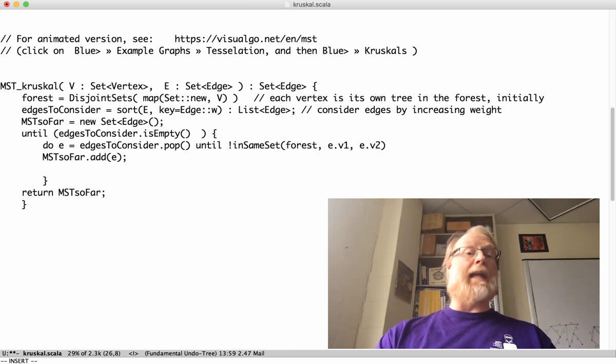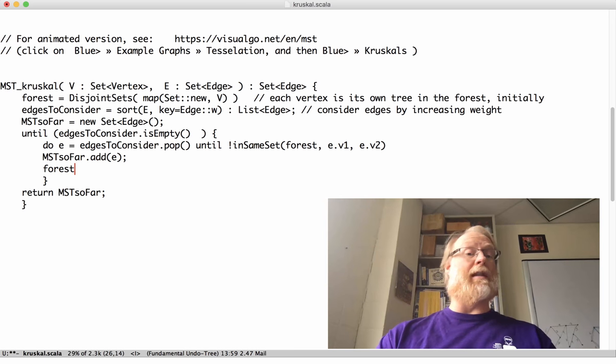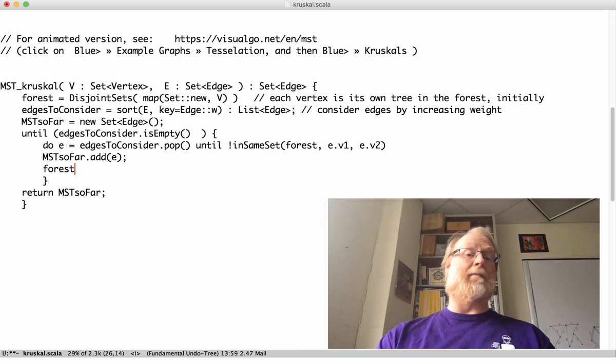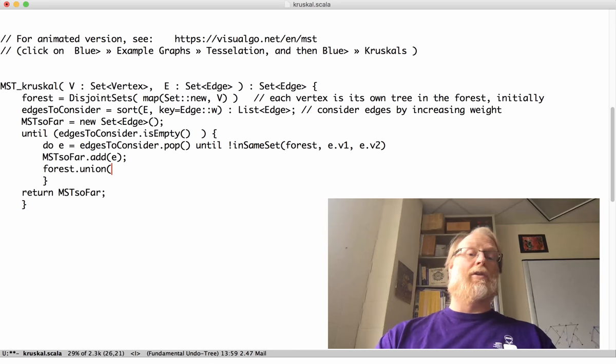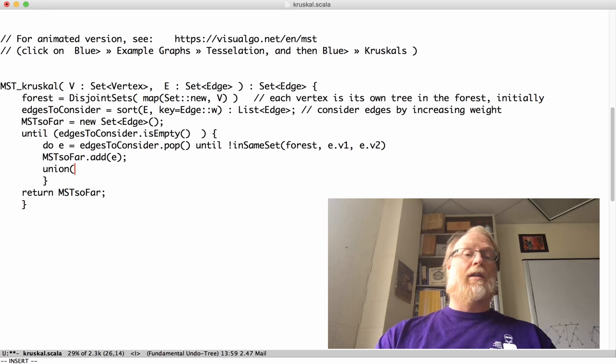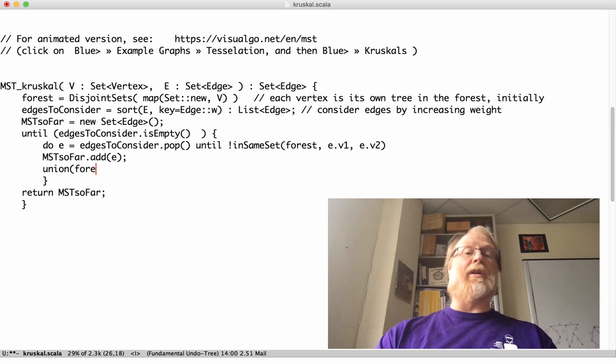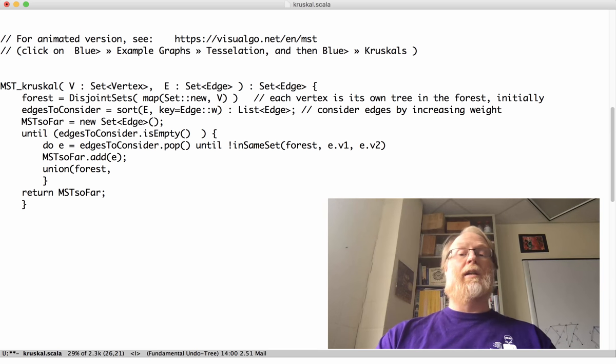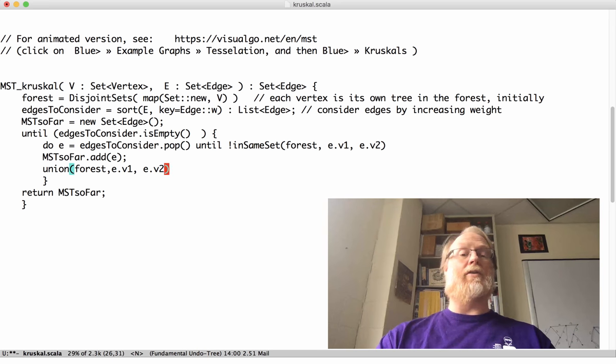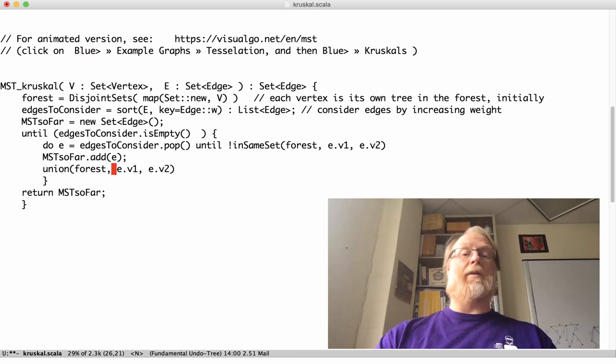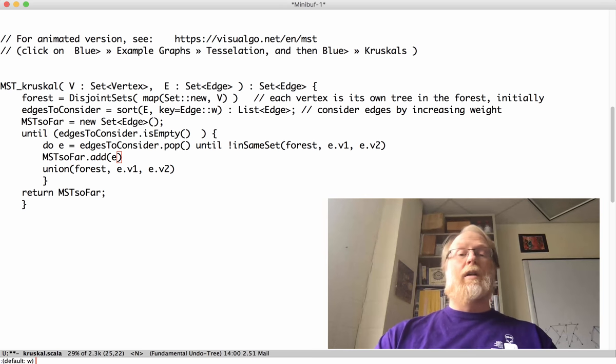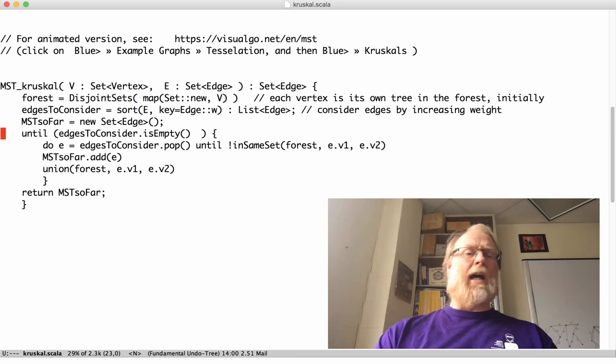And I can go ahead and my union find, I need to tell my forest these two trees have merged. So I don't know how I want to, if I want to be object oriented or not, but I'll say, hey, for this particular forest, union e.v1 and e.v2. There we are. And that's pretty much my loop.